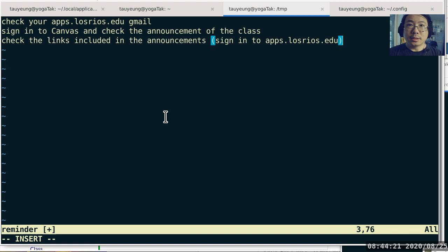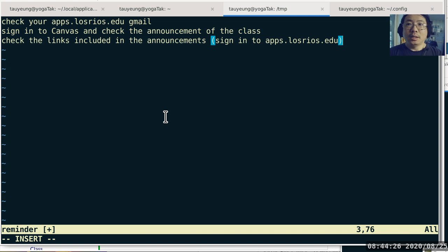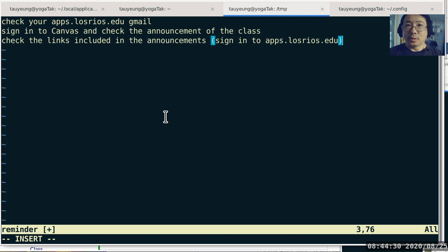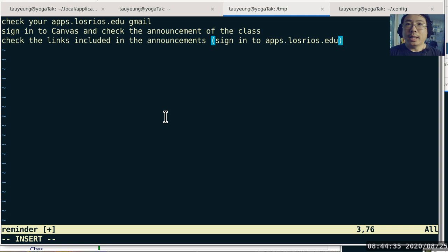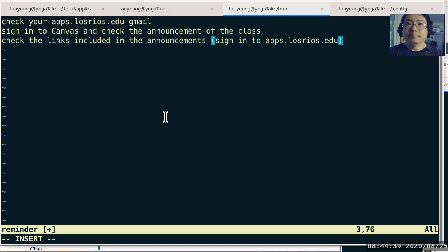I look forward to seeing you in the synchronous lecture, which also means you need to sign in to Discord. Instructions of how to get Discord installed, how to register for an account, and how to use Discord in a very simple way, those are all included in the announcements and the linked documents. All right, see you in class.